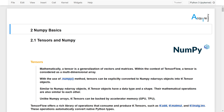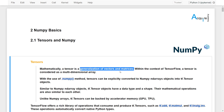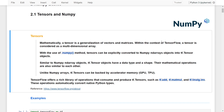In these videos, you will discover what tensors are and how to manipulate them in Python with NumPy. Mathematically, a tensor is a generalization of vectors and matrices. Within the context of TensorFlow, a tensor is considered as a multi-dimensional array. With the use of NumPy methods, it's possible for us to work with tensors using NumPy arrays.